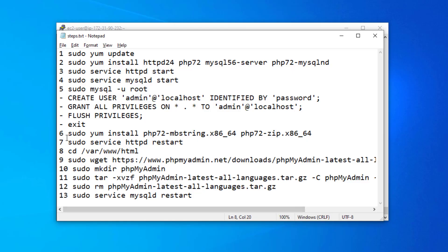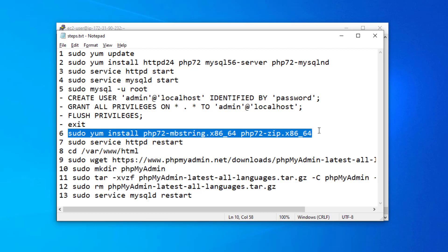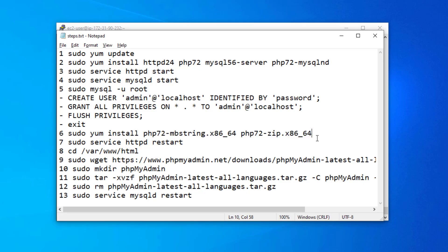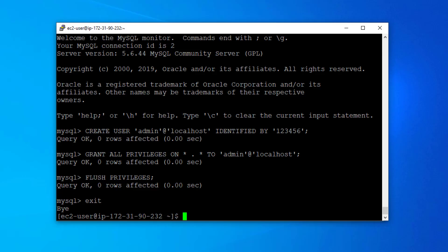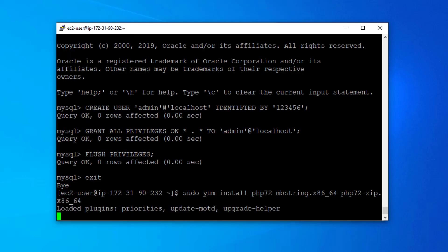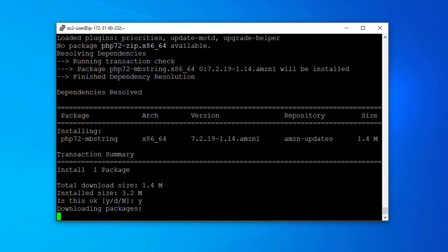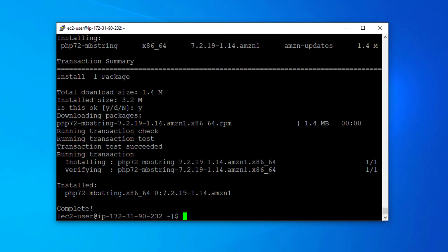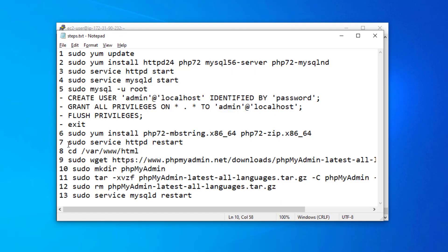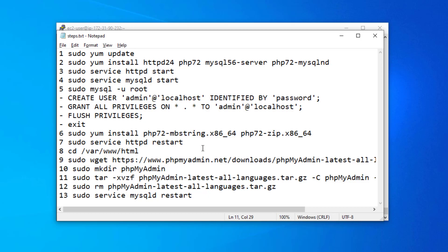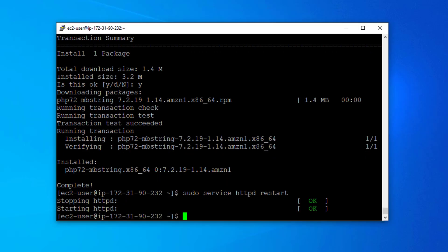Next we are going to run a command to install some extra packages that we are going to need for phpMyAdmin. That's done, and now we are going to restart our server.